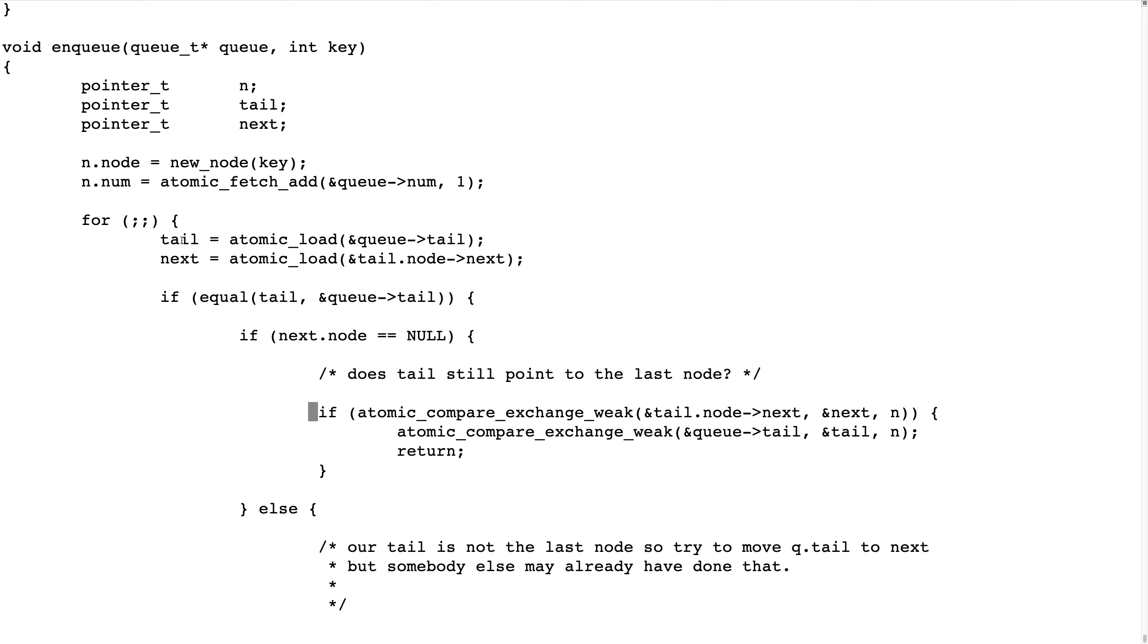So the first thing that we check is if somebody has moved the tail. That means if our copy of the tail is not up to date. It could have been, somebody could have inserted something when we were doing this or experiencing a cache miss.